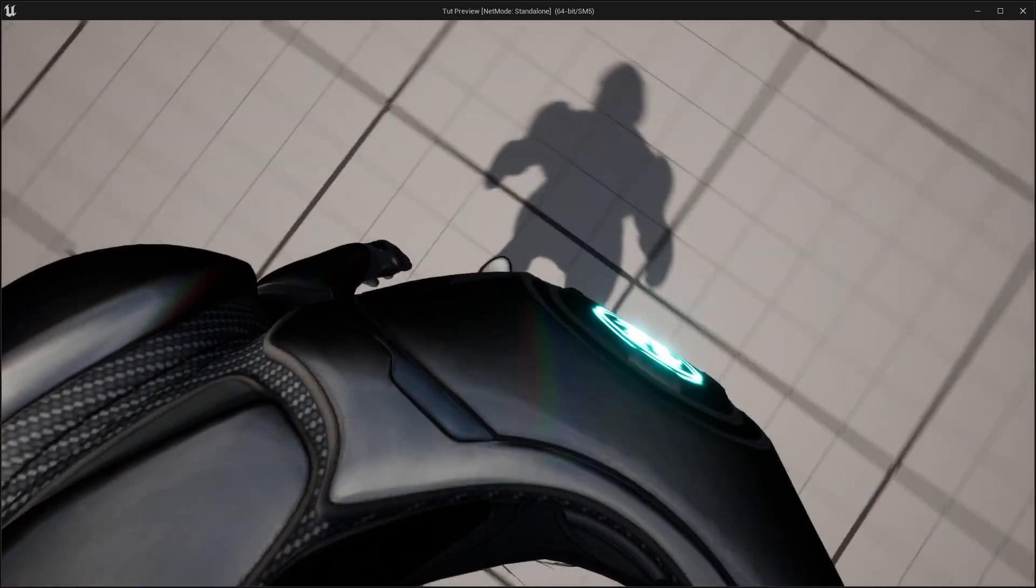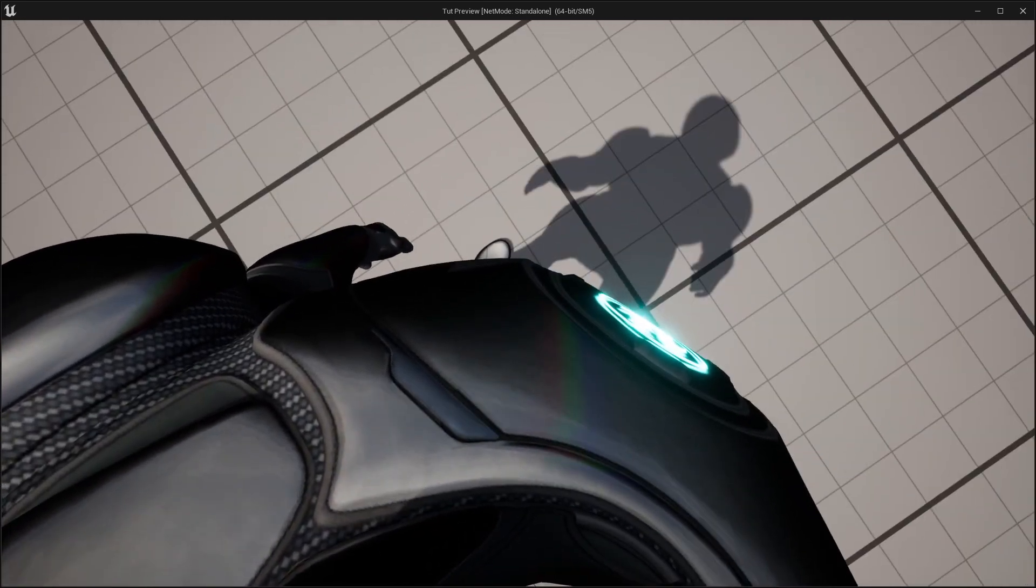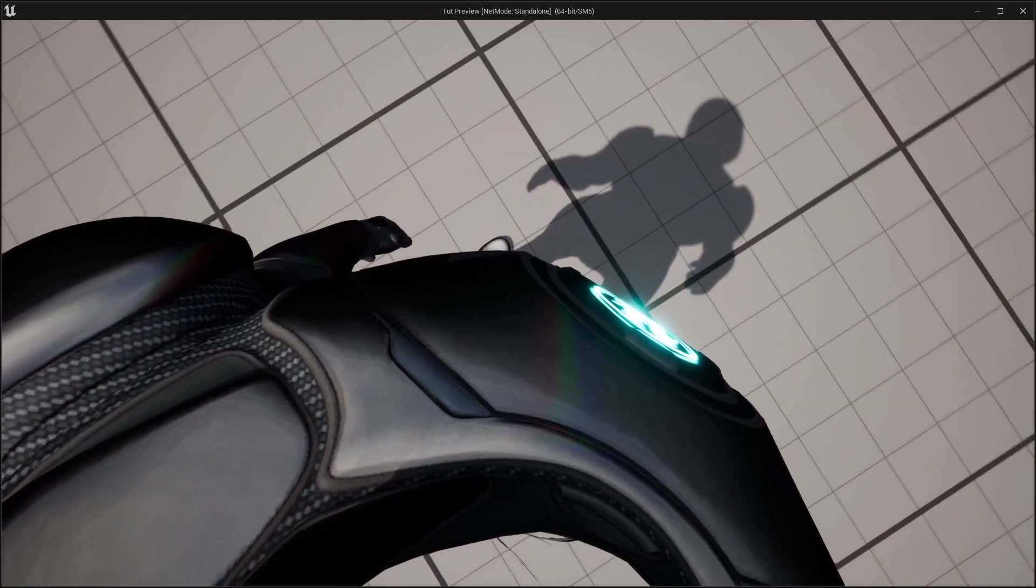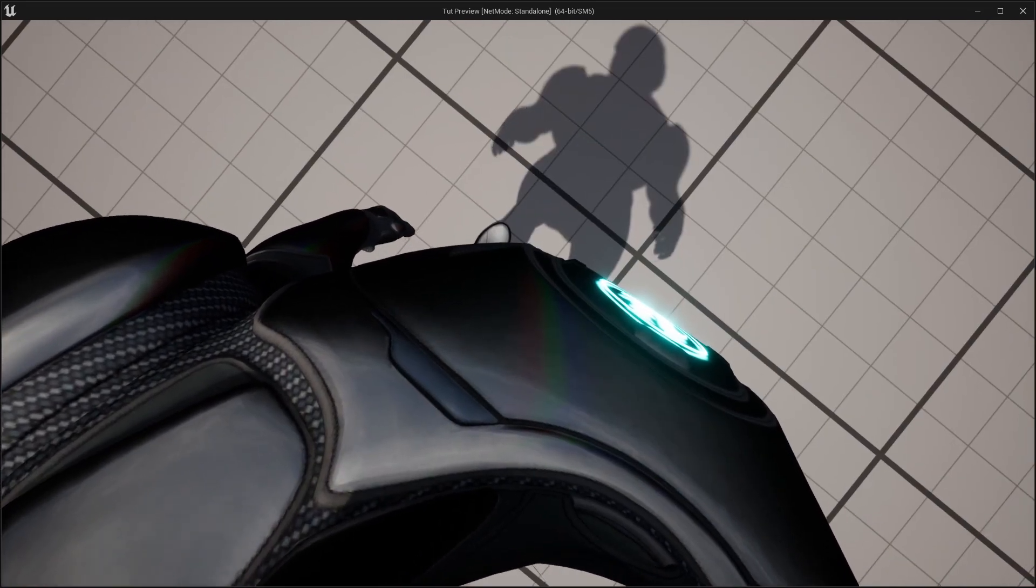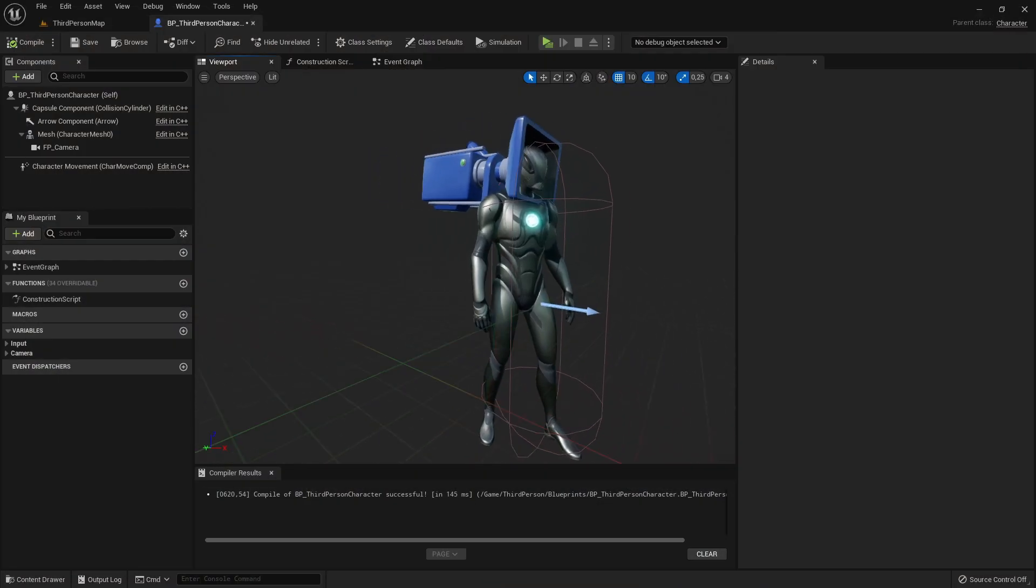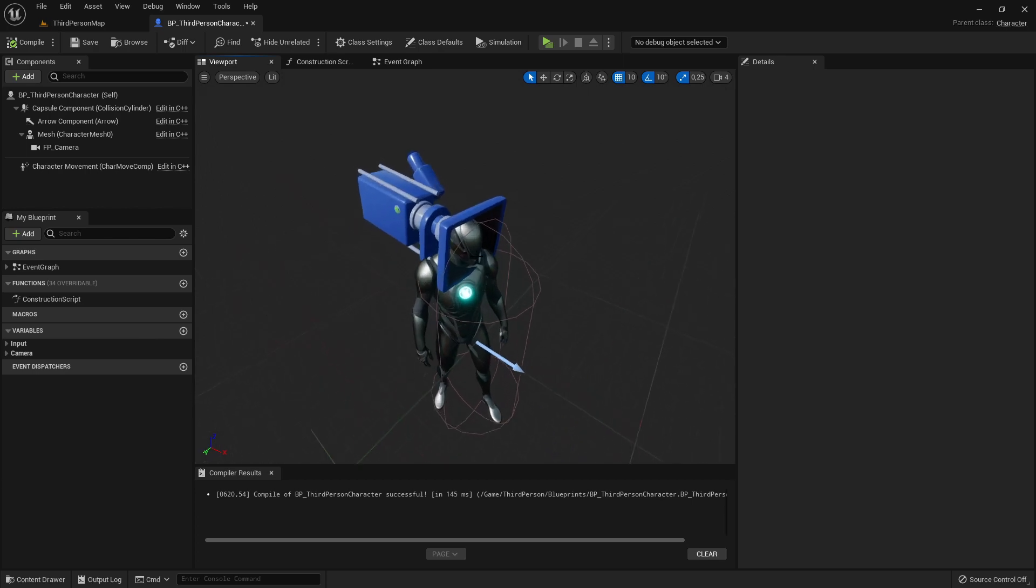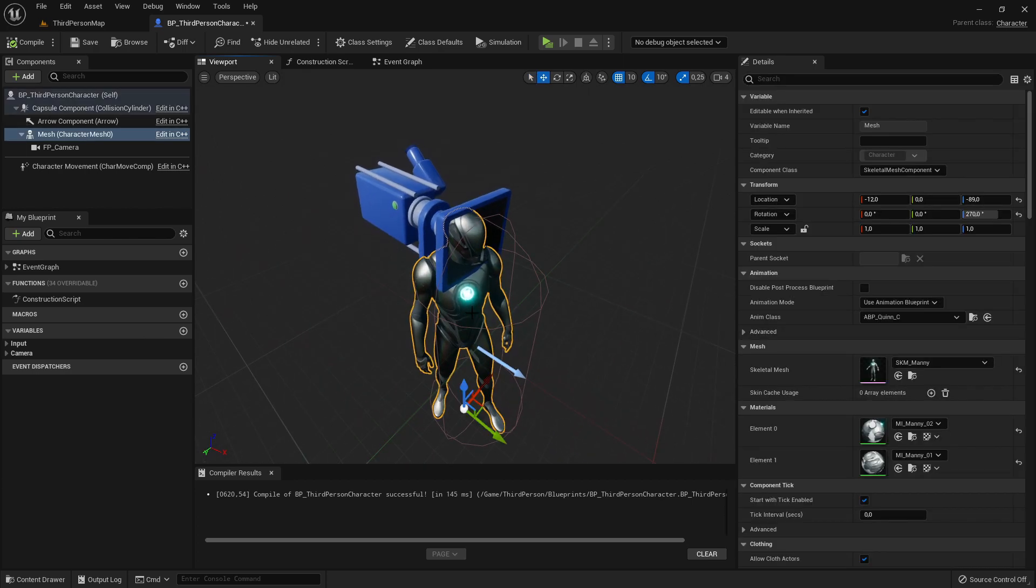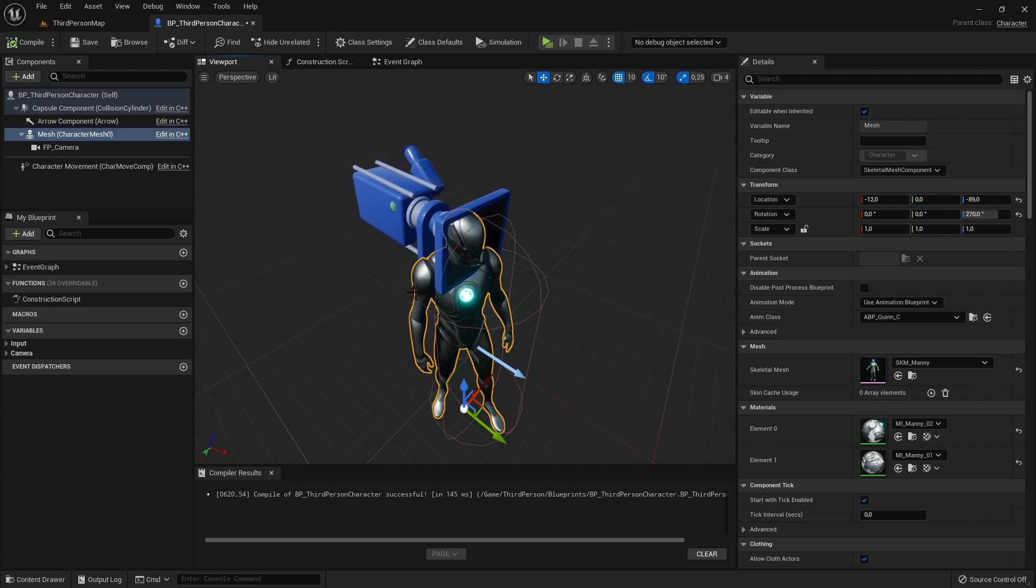But if we look down downwards, then you see that the camera is a bit clipping through their own body. And for that we need some other values. I've also prepared some values for that.